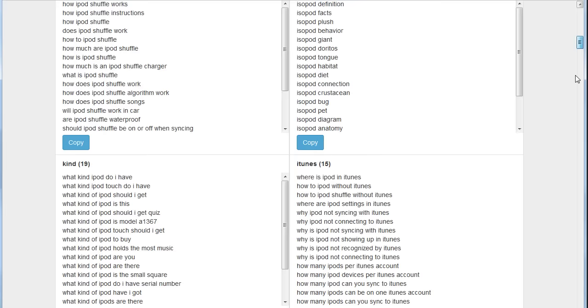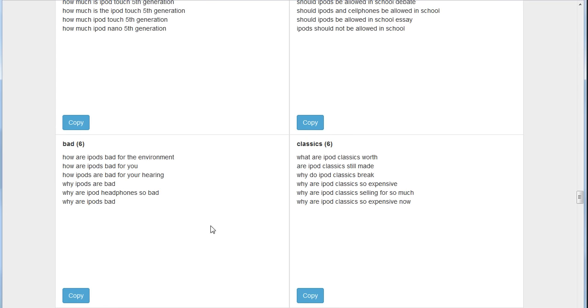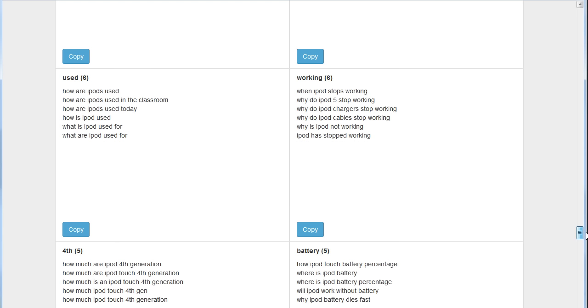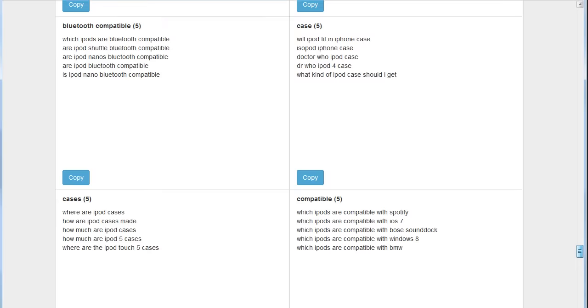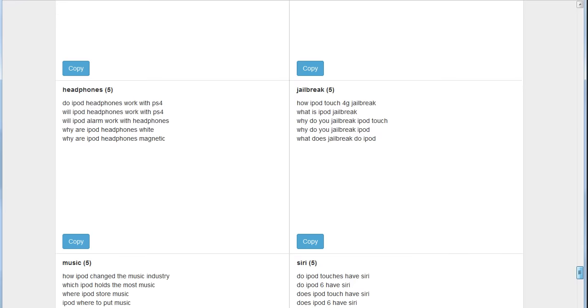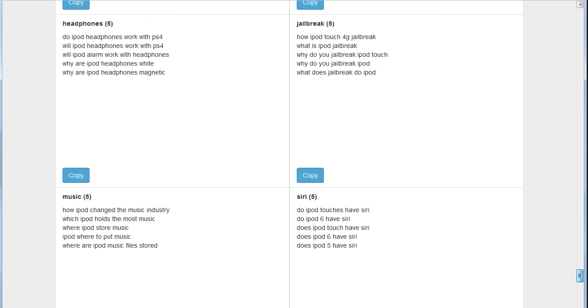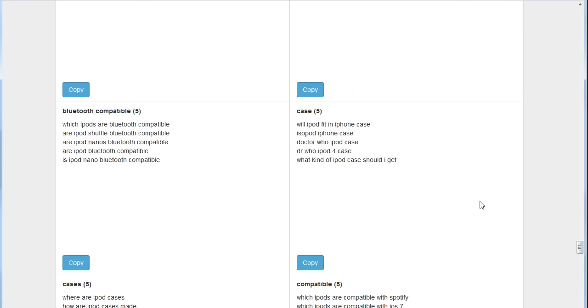Here's keyword phrases or questions, in this case, because we got them from Question Spy, that have to deal with iPod classic, iPod nano. Let's scroll down to the very bottom and you'll see how granular we can get with this. So these are specific keywords that contain the word 'bad'—are iPods bad for the environment, bad for you, bad for hearing. Let's scroll down even further: 'working'—when iPod stops working, why do iPod 5 start working, why do iPod chargers stop working. You'll see how nice and tight you can get these specific words down into these very small groups.